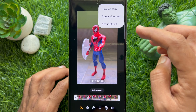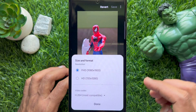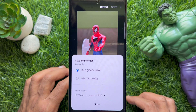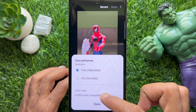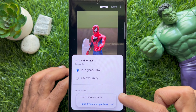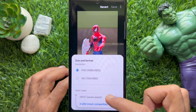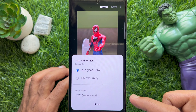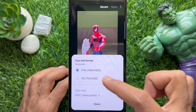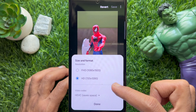Tap Size and Format. Here you can choose the video codec HEVC and resolution 720 x 1280.